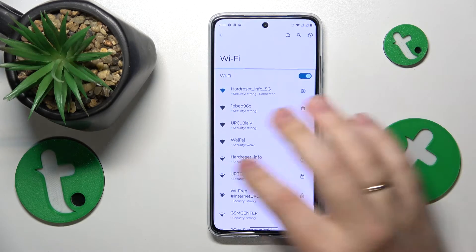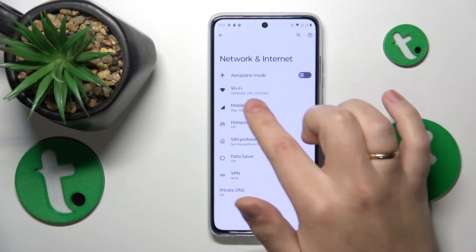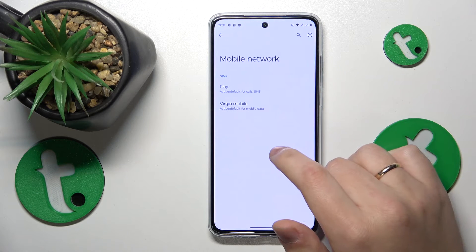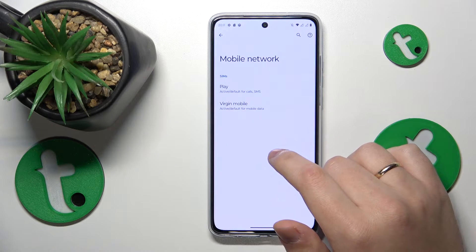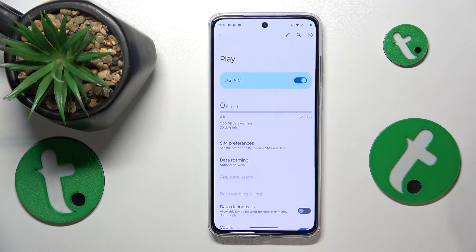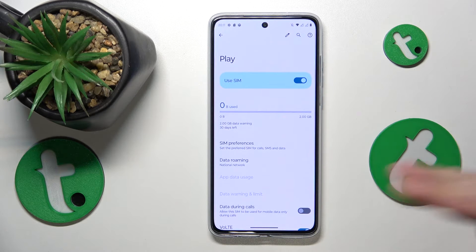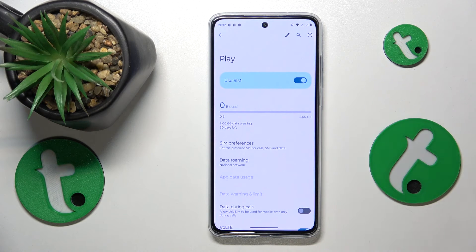If you would like to see your cellular data usage, get back and go for the Mobile Network as already mentioned. Open the SIM card detail page of the SIM card you would like to see your cellular data usage through.